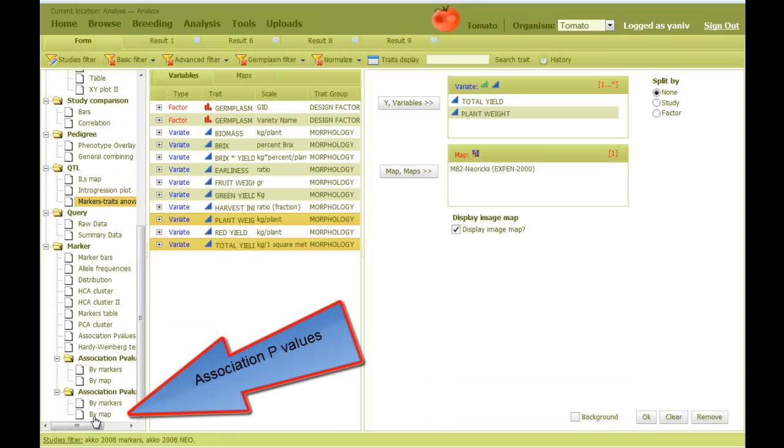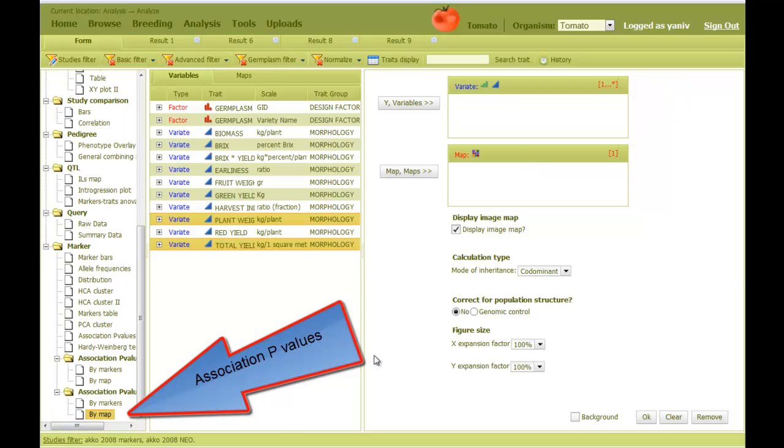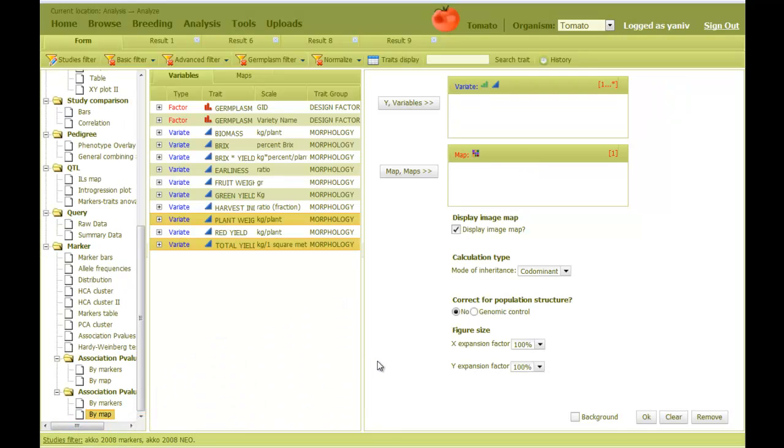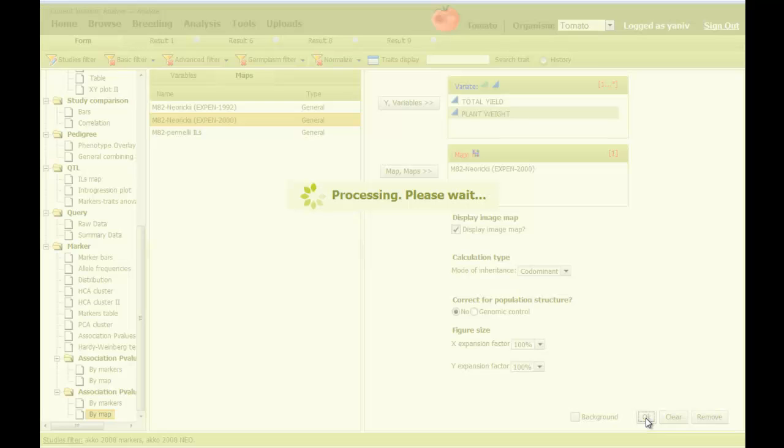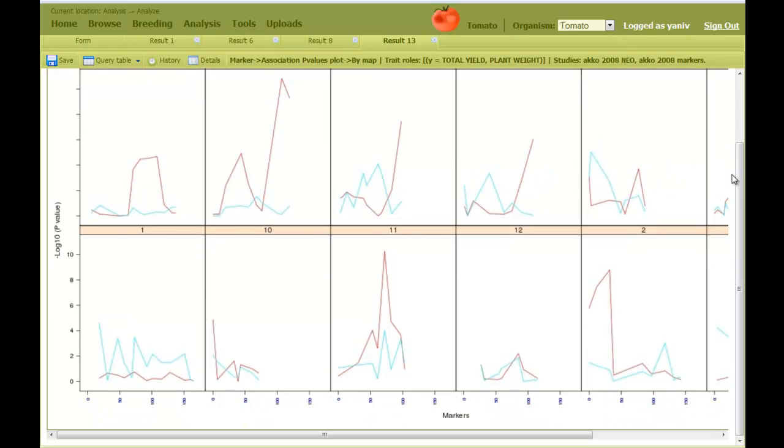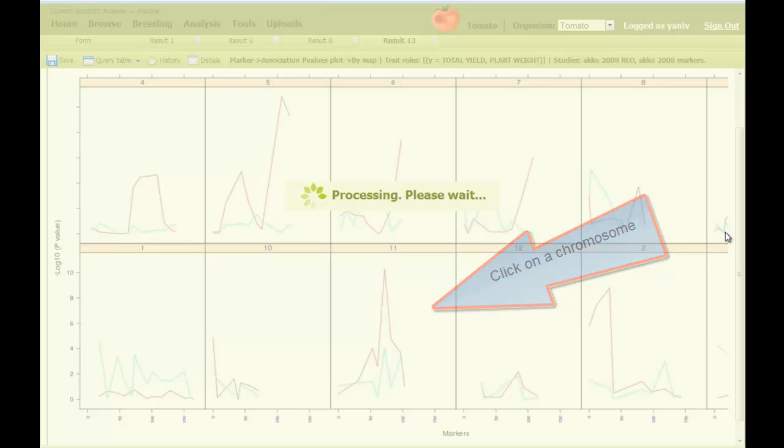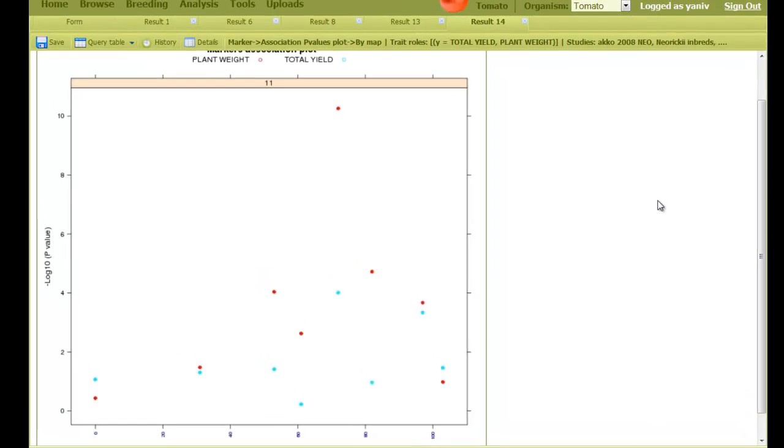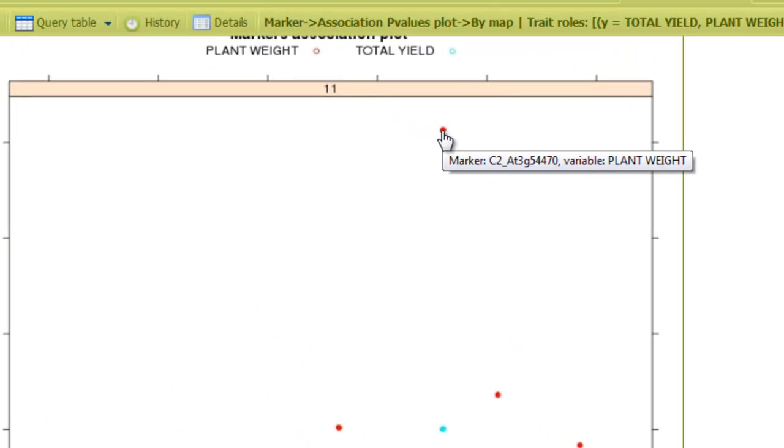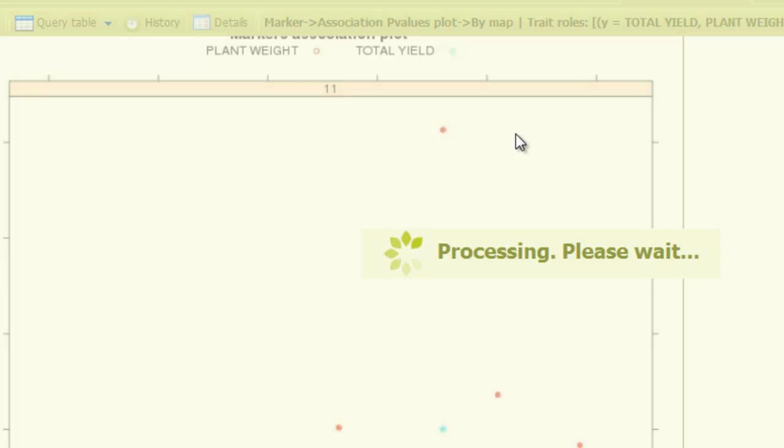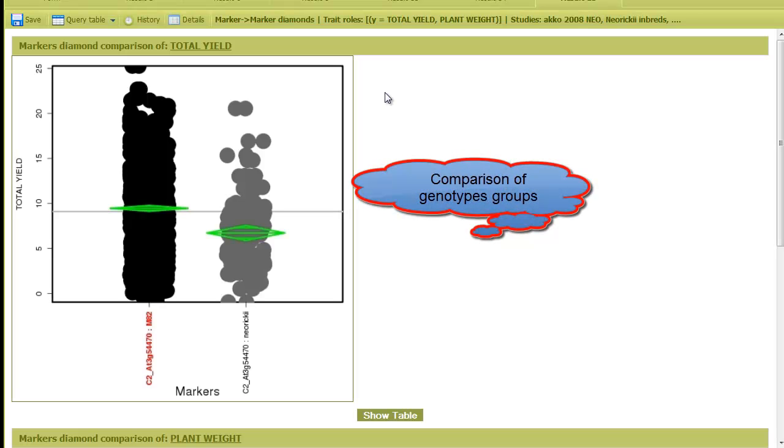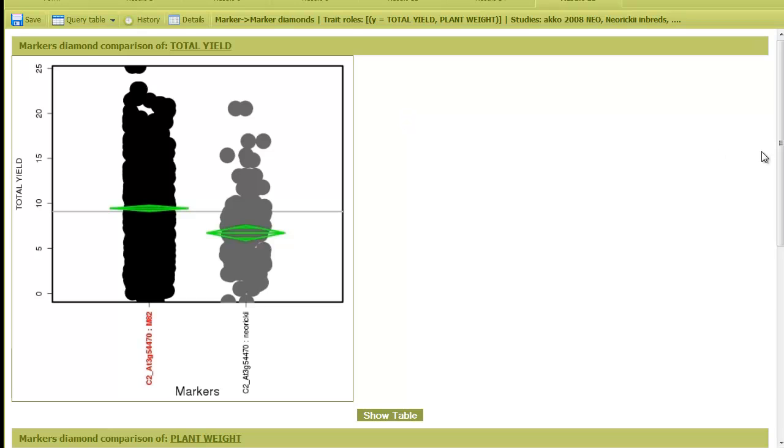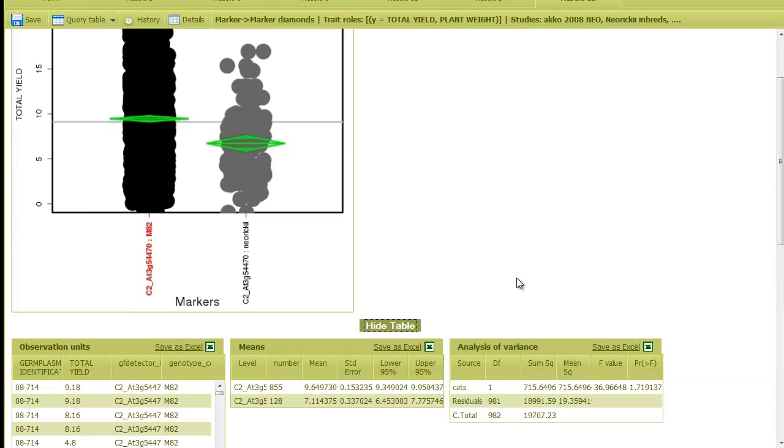The association p-values plot is similar to the previous analysis, only that it displays p-values instead of means along the chromosome. Here, the y-axis is the minus log of the p-value. Clicking on a panel will display the chromosome plot on a separate figure. Here, each data point represents the p-value of the corresponding marker and trait, as can be seen in the tool tip and the figure legend. Clicking on a point will display the actual comparison between the genotypes groups for this marker. And the analysis of variance table can be viewed.